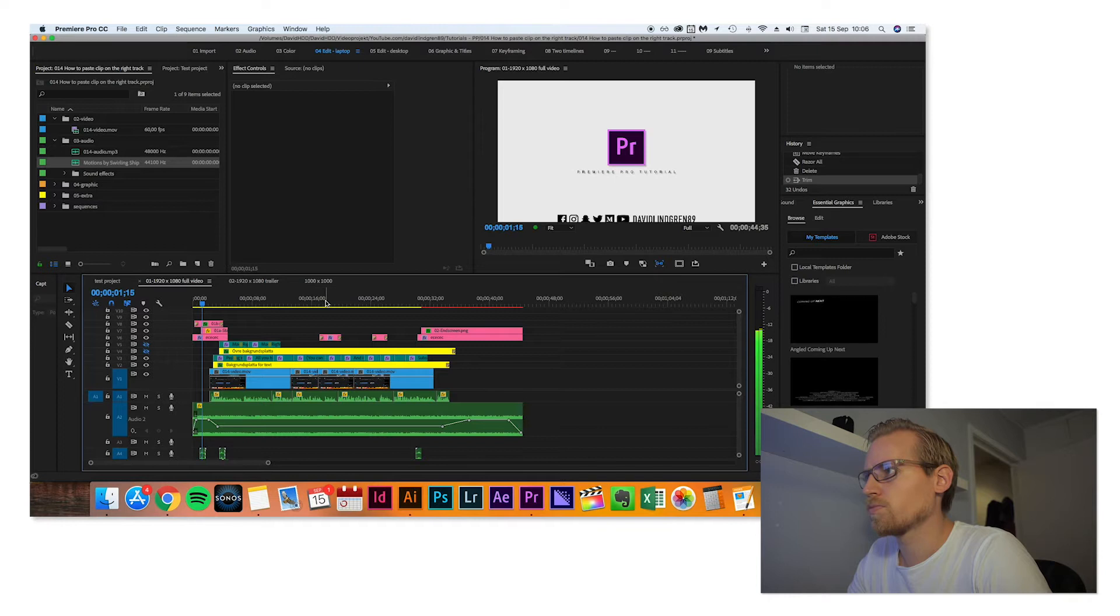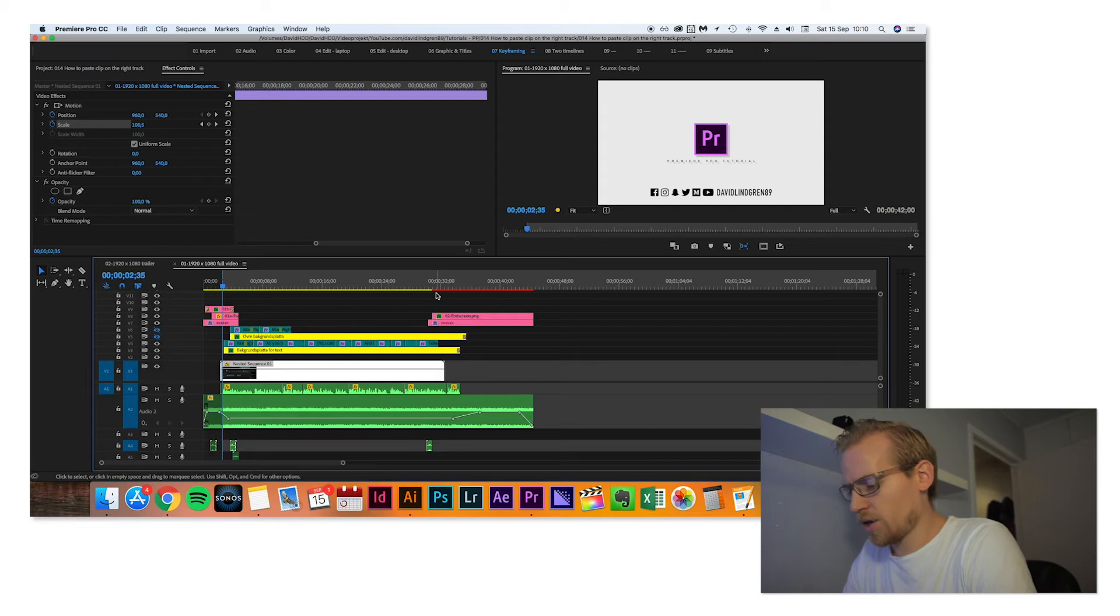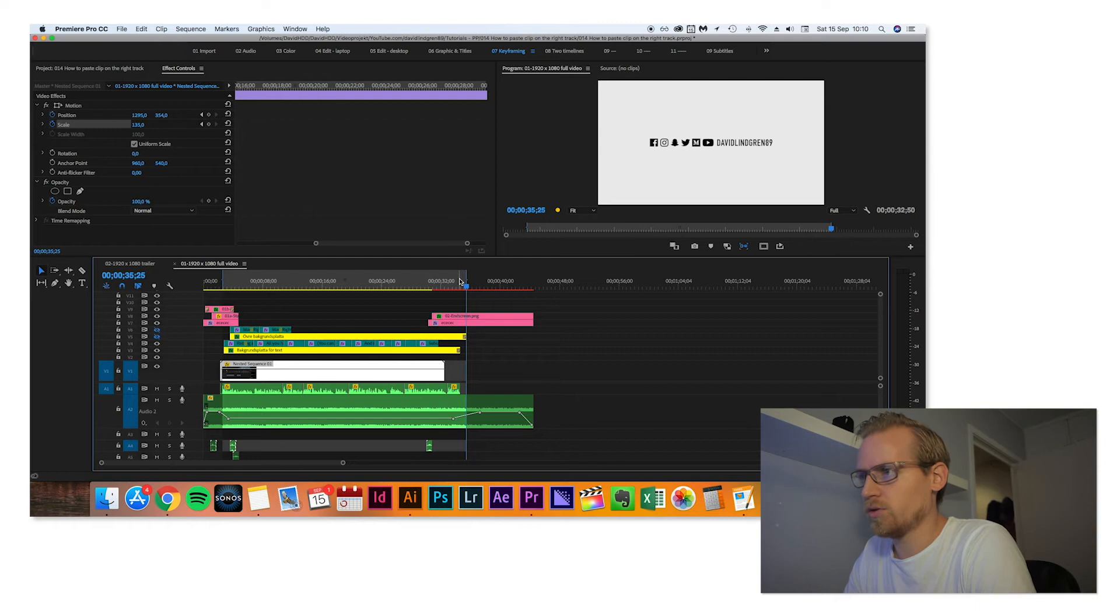So I actually think this is it. I just press I and O to select in point and out point, and I drag it to the edges of what I want to export.